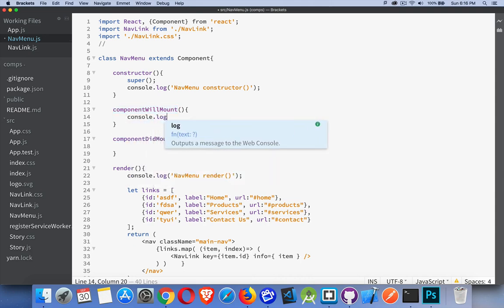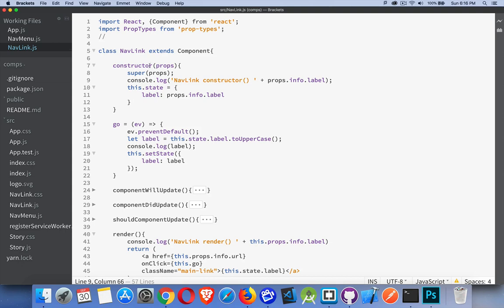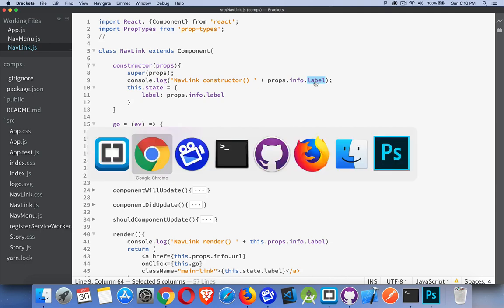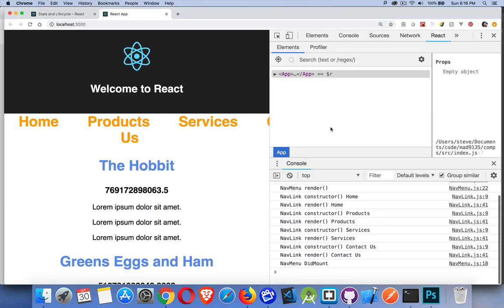If I add console.log messages in here, just so we can see these coming out in the console — 'NavMenu will mount' and 'NavMenu did mount.' Those are running at the NavMenu level. Inside of NavLink, I also have the constructor and my render method, and those are both going to console.log something for me. I've added the label from the props into there so I can see a name beside it. Here are my four NavLinks inside of the NavMenu.